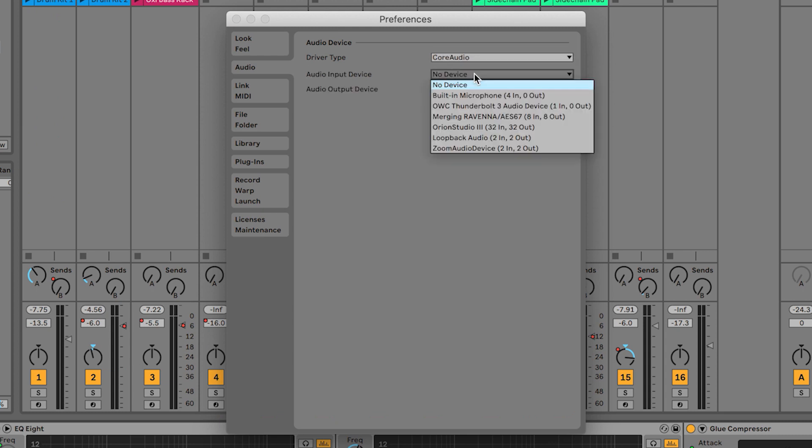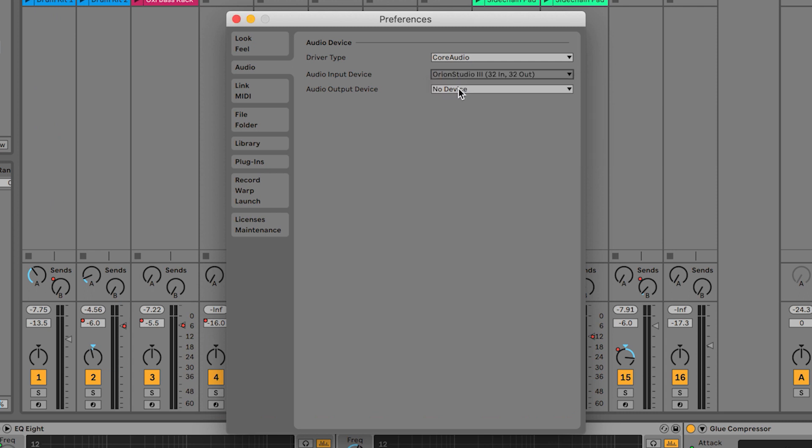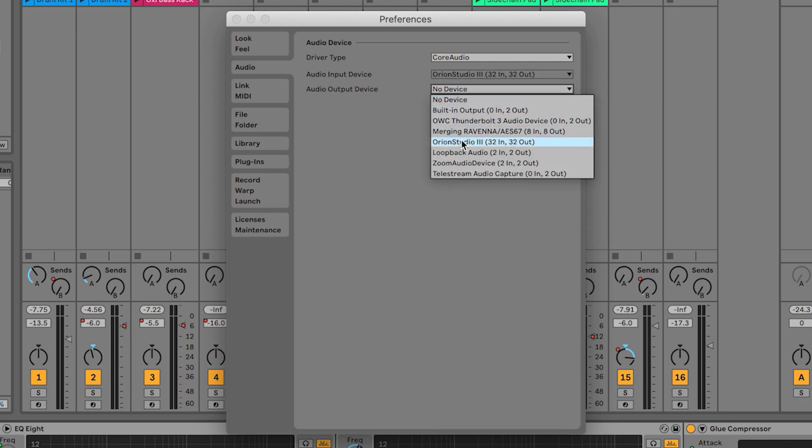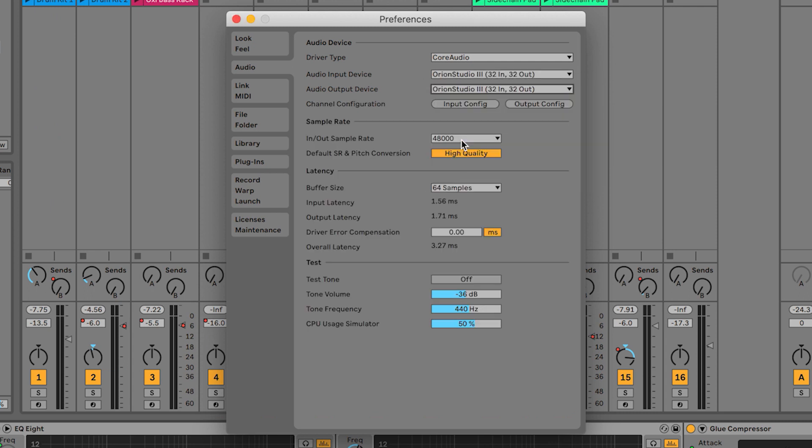Now set Orion Studio 3 as both the input and output device. If the Orion Studio 3 is not listed here, please refer back to the first tutorials in this series to make sure your hardware is installed and configured correctly.